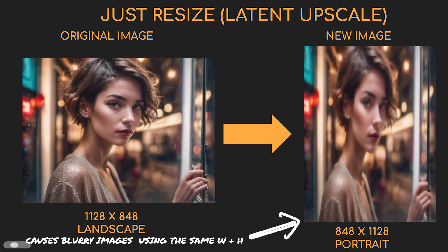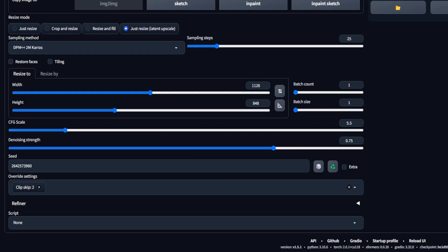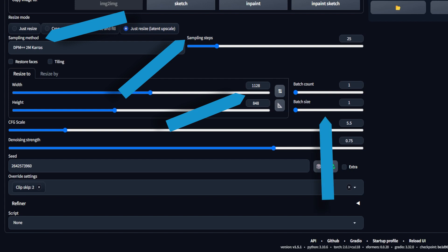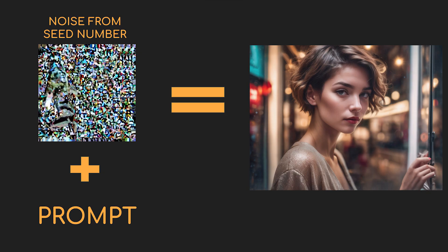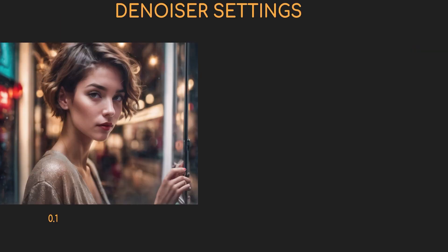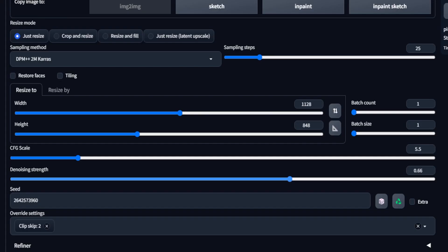Note that the latent upscale setting is a bit tricky to get right and there are easier ways to upscale your images. Below resize modes, you'll find settings you're already familiar with, including sampling method, sampling steps, your size and batch settings, and the CFG scale. The most important setting here is denoising strength. Stable Diffusion makes images by taking random noise and converging it into an image based on your prompt. This setting controls how much extra noise is added to the picture and in turn determines how different the new image is from the original. Lower settings won't change the image that much and higher settings will make bigger changes. I like to use 0.7 as a good starting point.